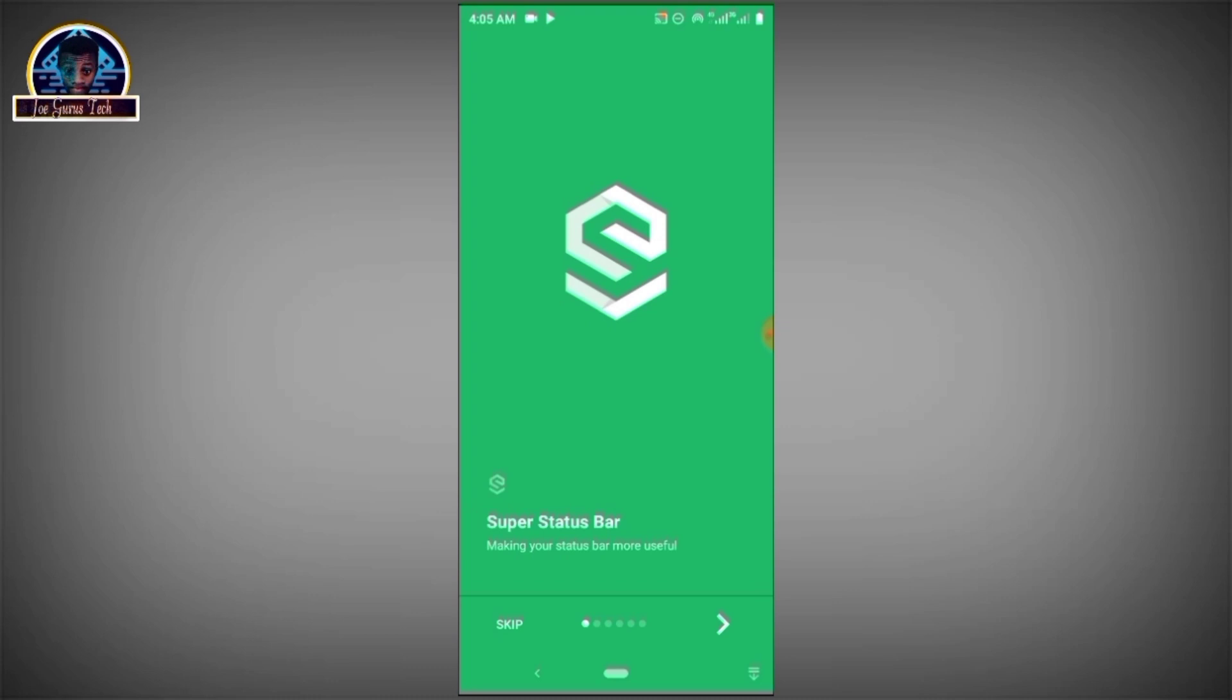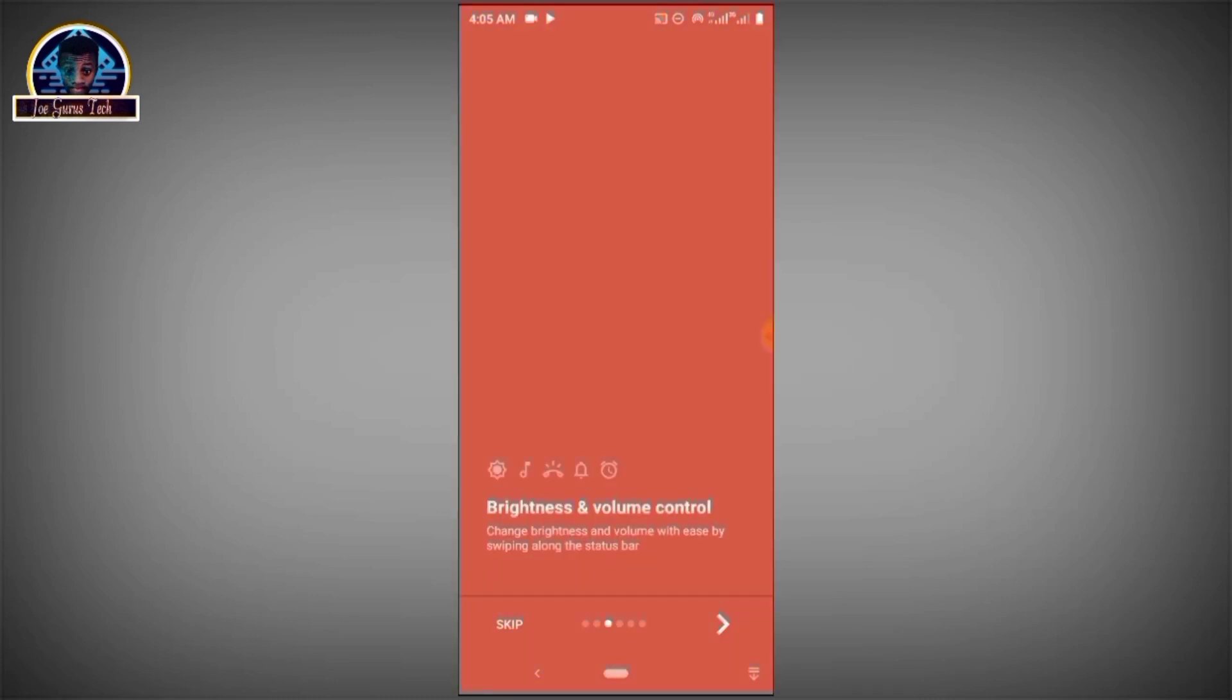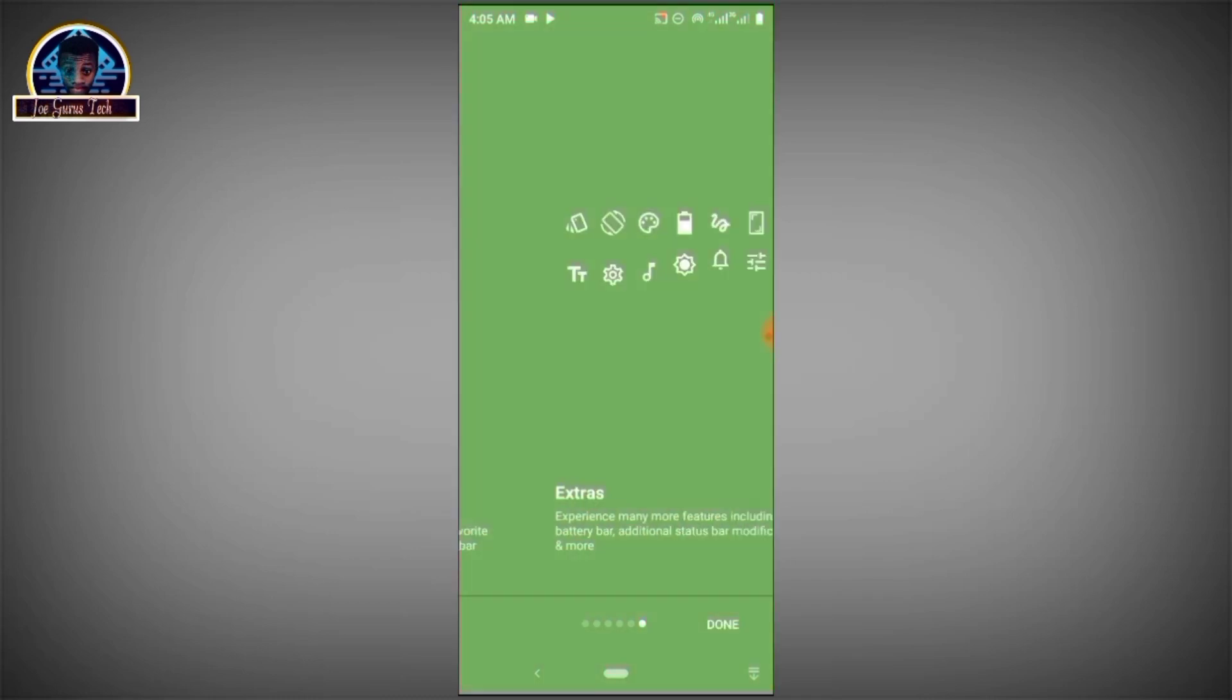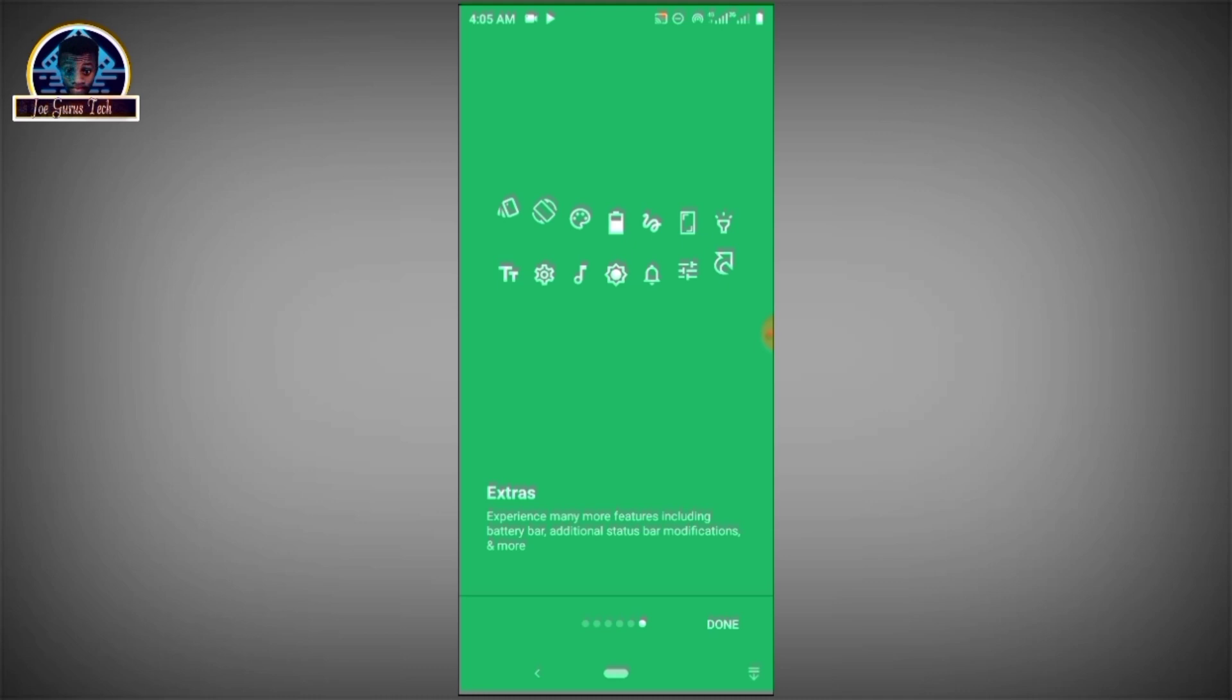On this screen, make sure you go through all these notices. After that, you click on the done button. There will be some permissions that you need to allow by clicking on the start button. When you click on it, it's going to tell you to make some permissions accessible. You have to click on Super Status Bar, click on it, and turn it on.